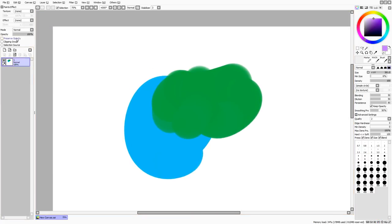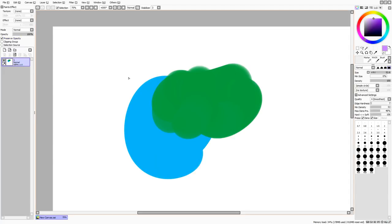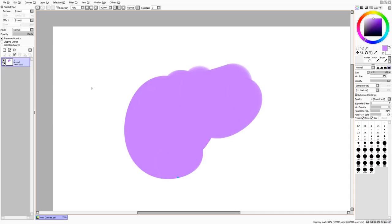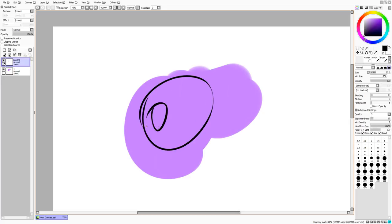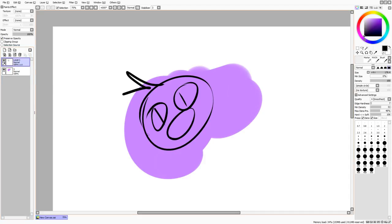Preserve Opacity means you can't draw anything outside of what you've already drawn on the layer. So if you're painting outside a shape, it won't show up — it just colors within the existing content. I use this to change line art color: I'll have the line art on a layer, press Preserve Opacity, select whatever color I need, and carefully paint it in where I want.